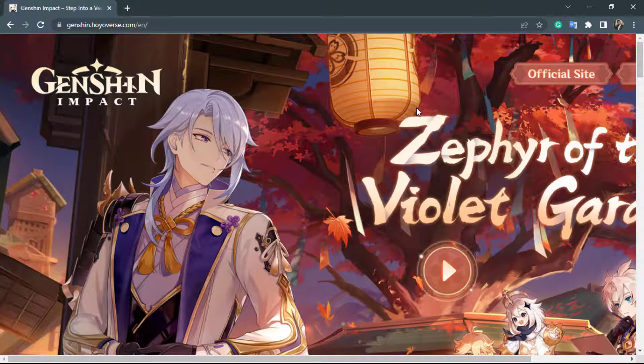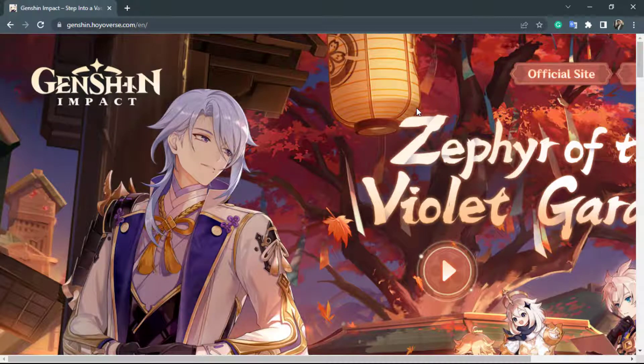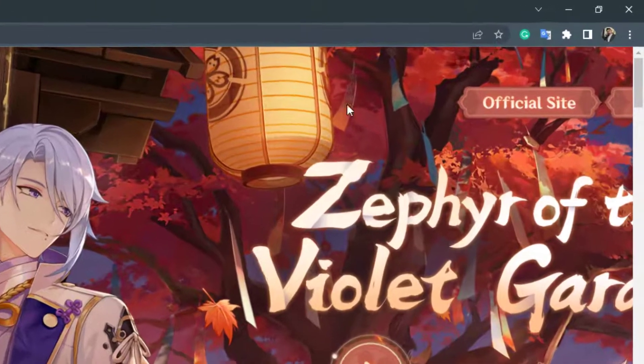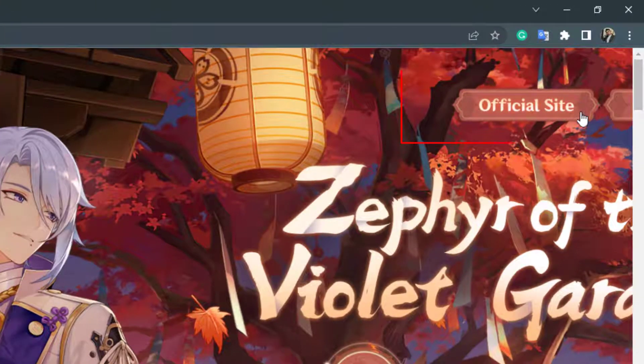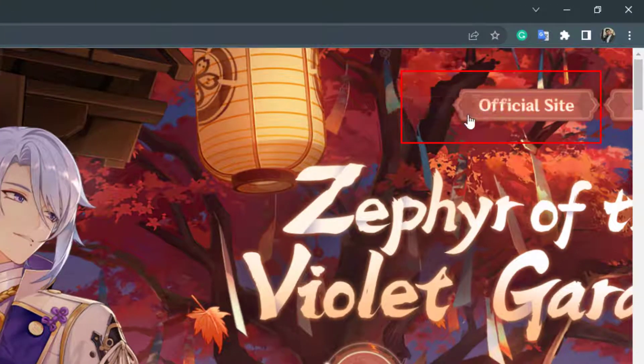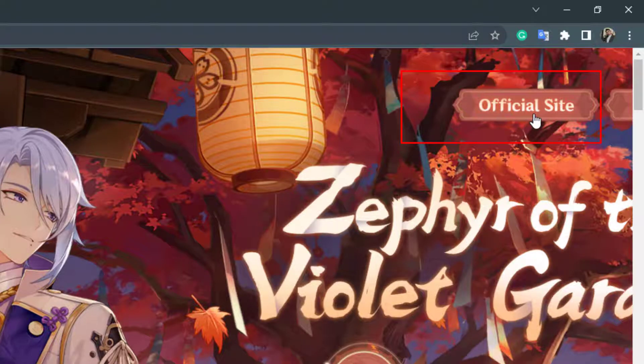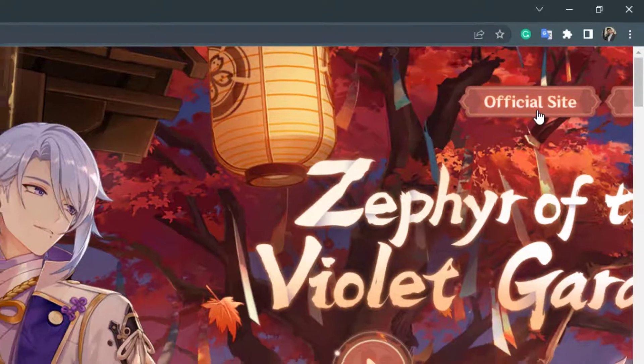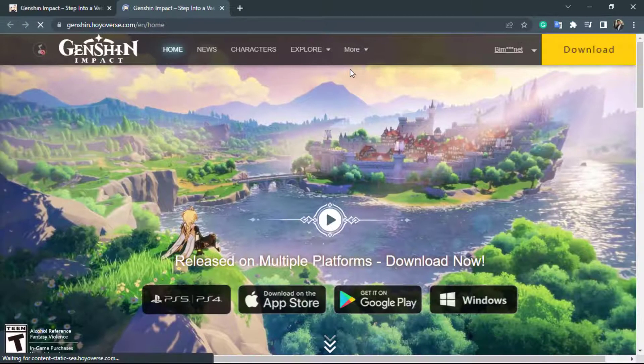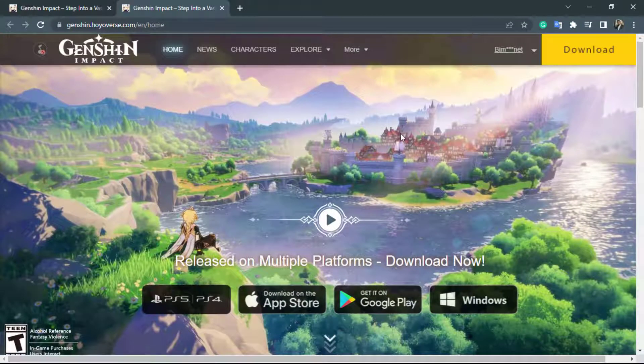And as you can see this is how the home interface looks like but this is not the place where we want to redeem our Genshin Impact code. So on the top right hand side you can see this button called official site. You want to simply click on this button and it will open the website in a new page.